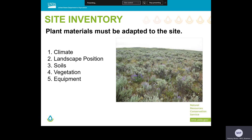Often missed is the distinction between site conditions now and site conditions at some previous reference point, like when an ecological site description or soil survey was conducted. In order to ensure proper species selection, a site inventory should be conducted to identify the prevailing and important aspects of the site, including the climate, landscape position, soils, vegetation — both currently growing on the site and historically — and what equipment is available for your seeding project.